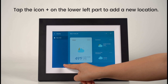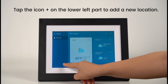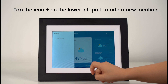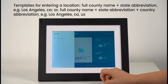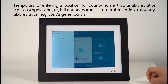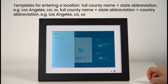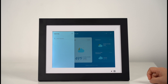Tap the plus icon on the lower left part to add a new location. Templates for entering a location: full county name plus state abbreviation, for example Los Angeles, CA; or full county name plus state abbreviation plus country abbreviation, for example Los Angeles, CA, US.